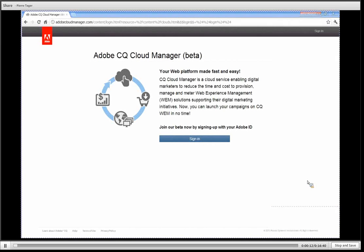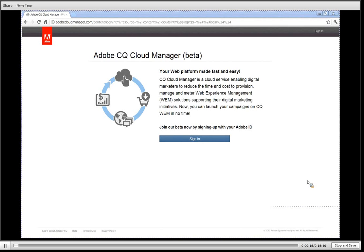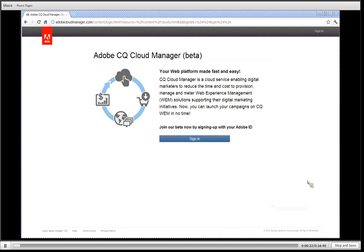My name is Pierre Taeger. I'm the product manager for CQ Cloud Manager and today I want to take you on a tour of our new online application that allows you to provision, manage and meter your CQ clusters in the Amazon AWS public cloud.